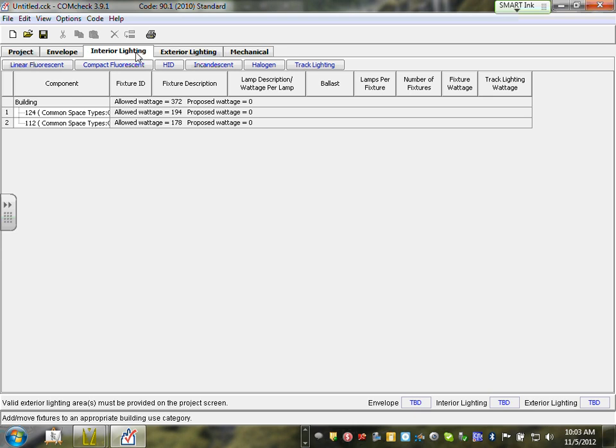I set two rooms as an example and they showed up here under Interior. Now I'm going to start putting fixtures under them. Click on area 124 — make sure it's highlighted dark. Now we need to see what type of fixtures we used in 124. It was a closed office. What type of fixture did you guys use? It was fixture J3 — a fluorescent T5 HO, indirect fixture.